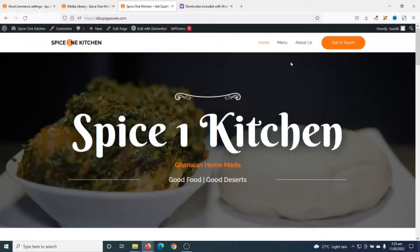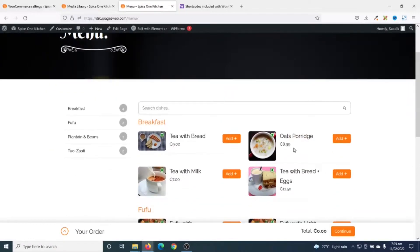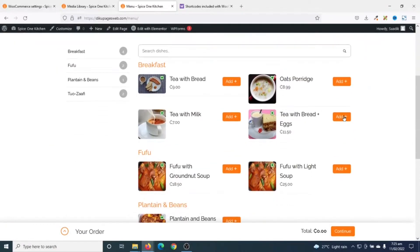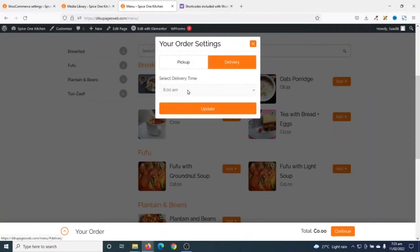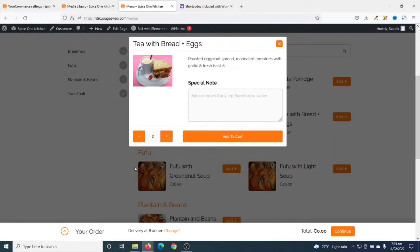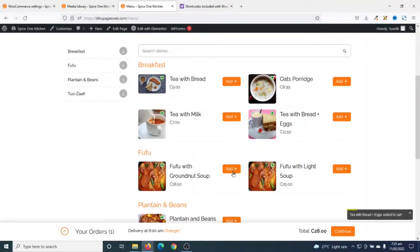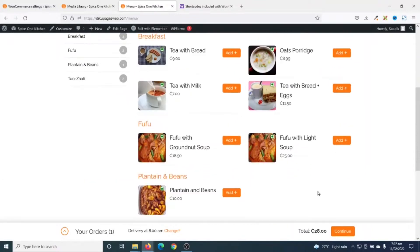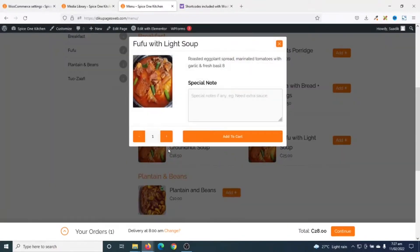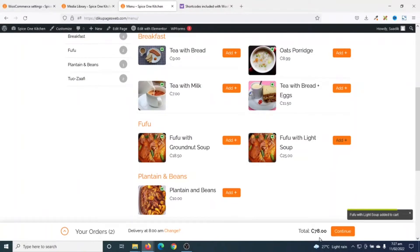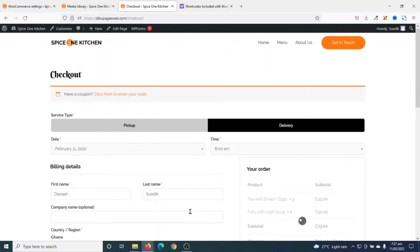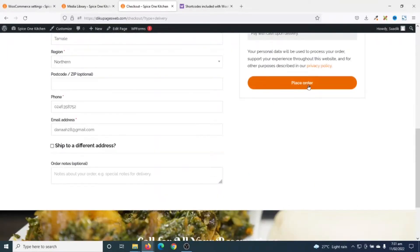If I go back to the front end and navigate to the menu, I can see the currency has changed to Ghana Cedis. I select tea with bread for pickup at 8 AM, add it to cart, and increase the quantity. I click Add to Cart. I then try a delivery order, but get a notice that the minimum order for delivery is 50 Ghana Cedis. I add fufu with light soup and increase the quantity — now I have 78 Ghana Cedis — and click Continue, which takes me to the cart page.